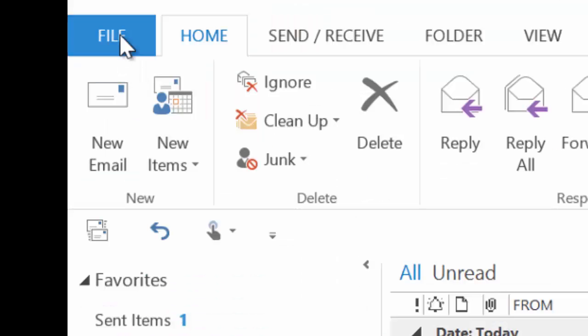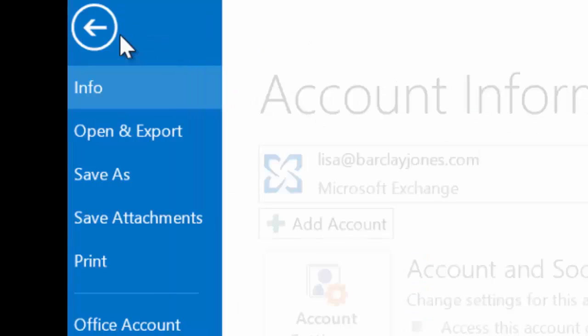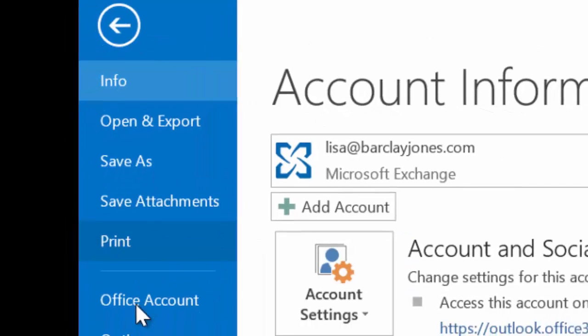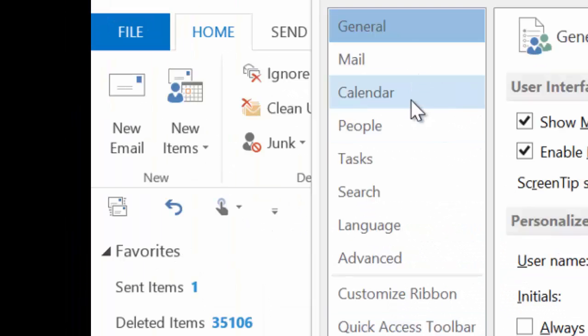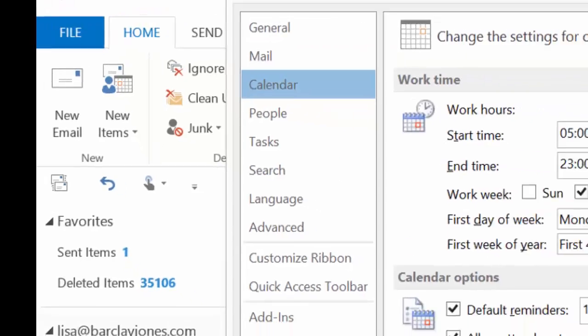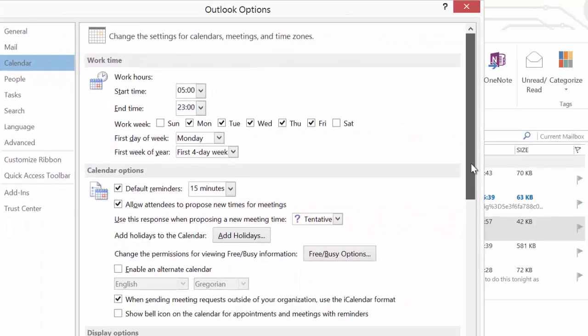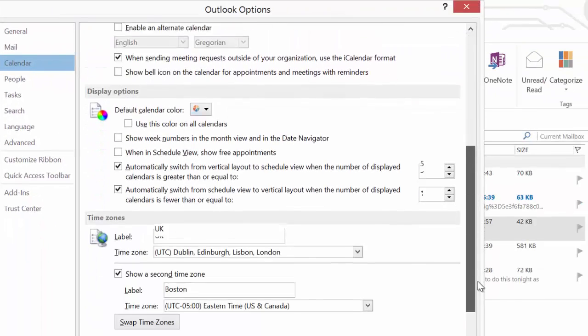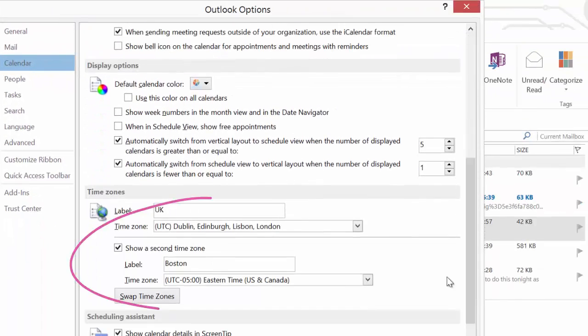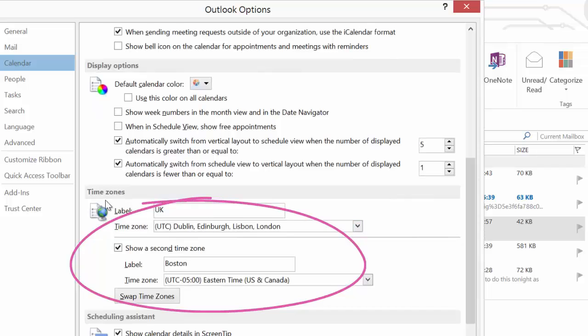I'm using Outlook 2010. I'm going to go to File, then Options, then Calendar. There are all sorts of useful things you can do within the calendar, but the bit I'm absolutely interested in is the time zones option.